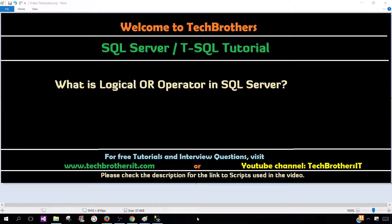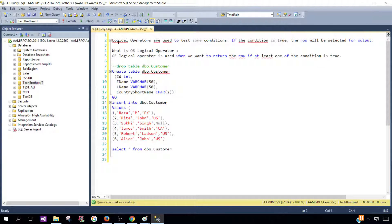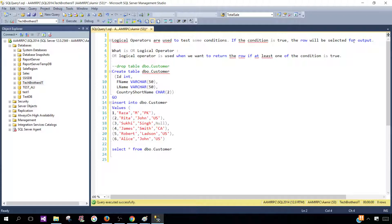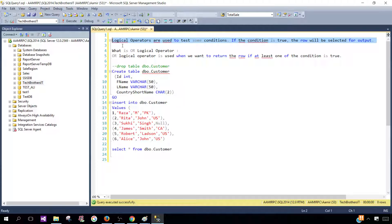So let's go ahead and open SSMS and take a look at the definition first. Logical operators are used to test some conditions. If the condition is true, the row will be selected for output. That's where we will be using the logical operator to filter the data depending upon different conditions.